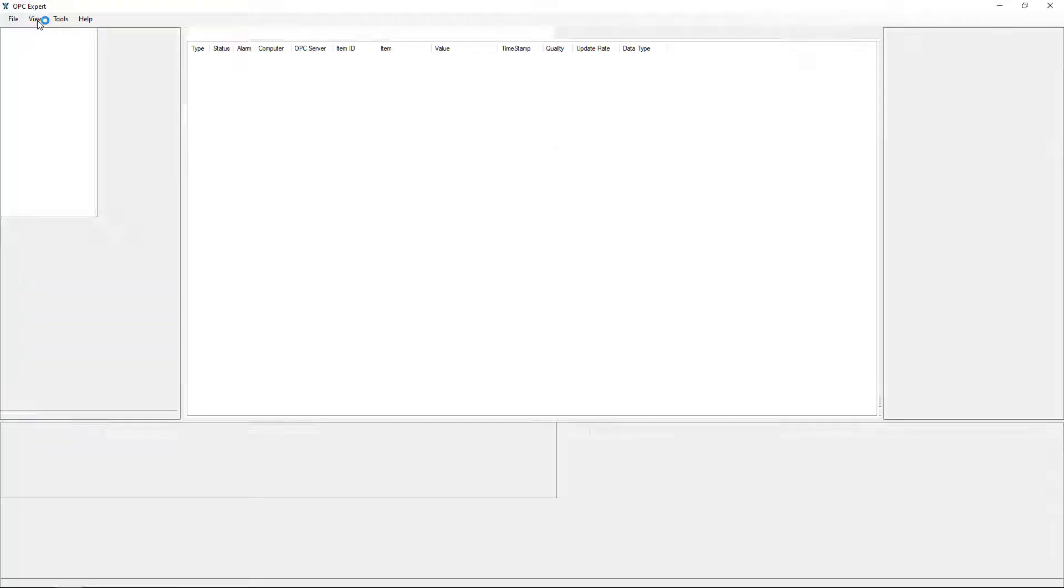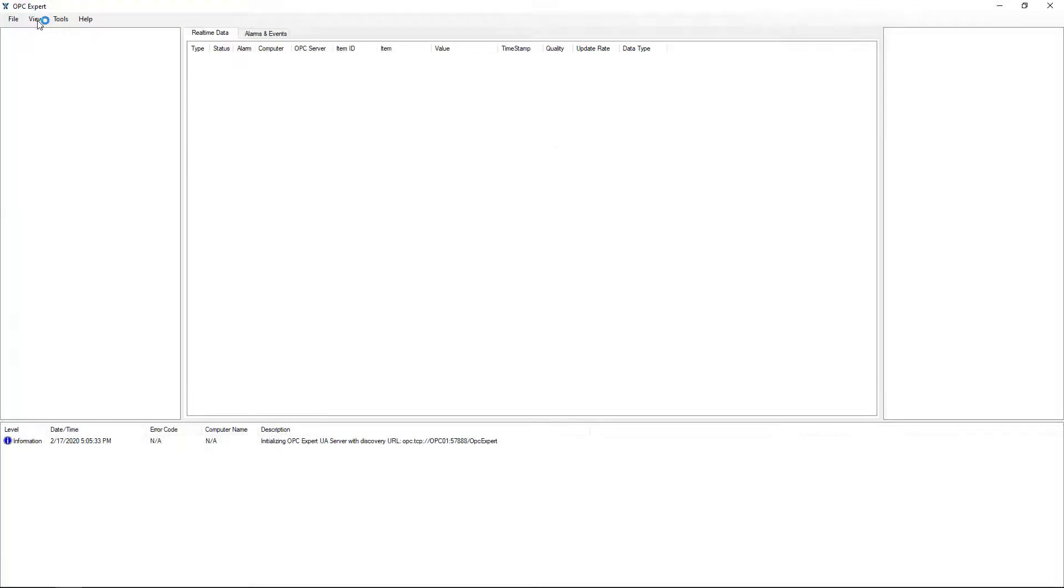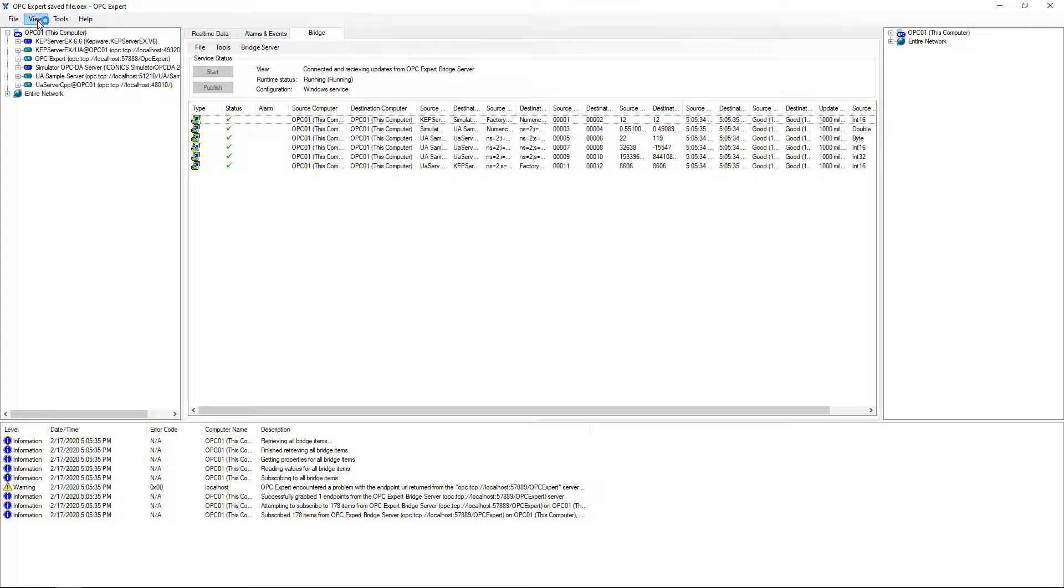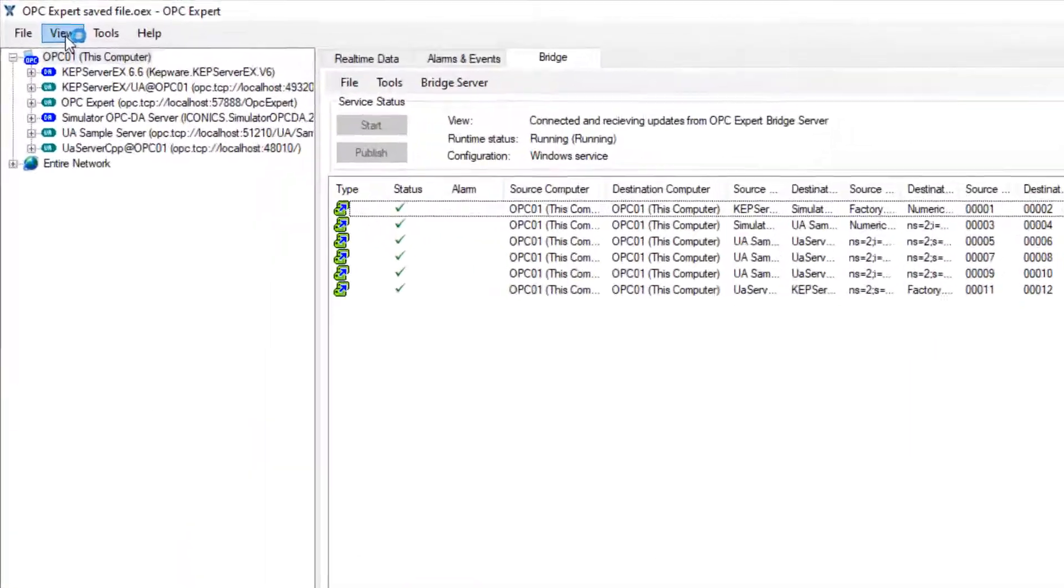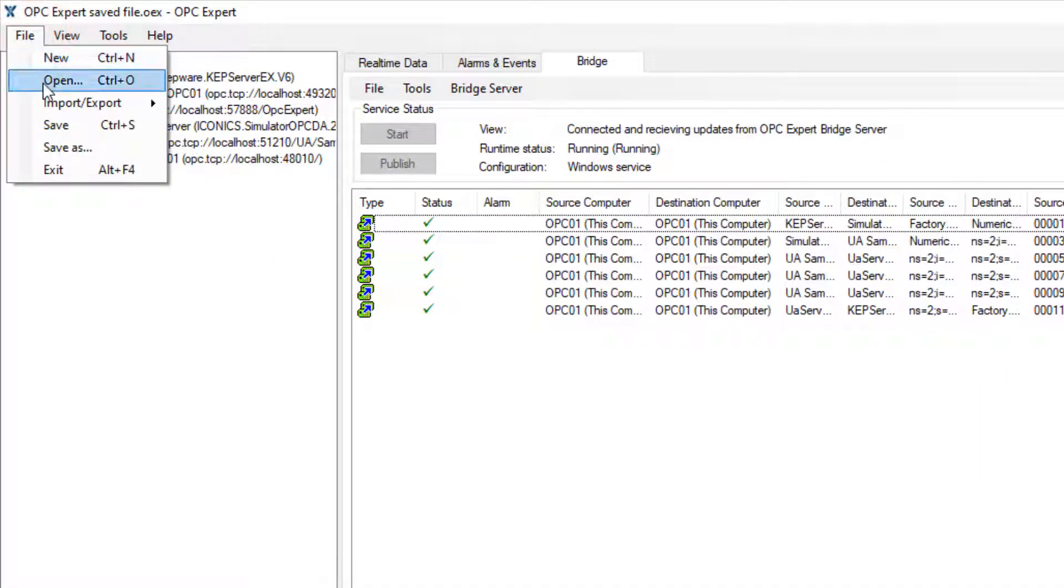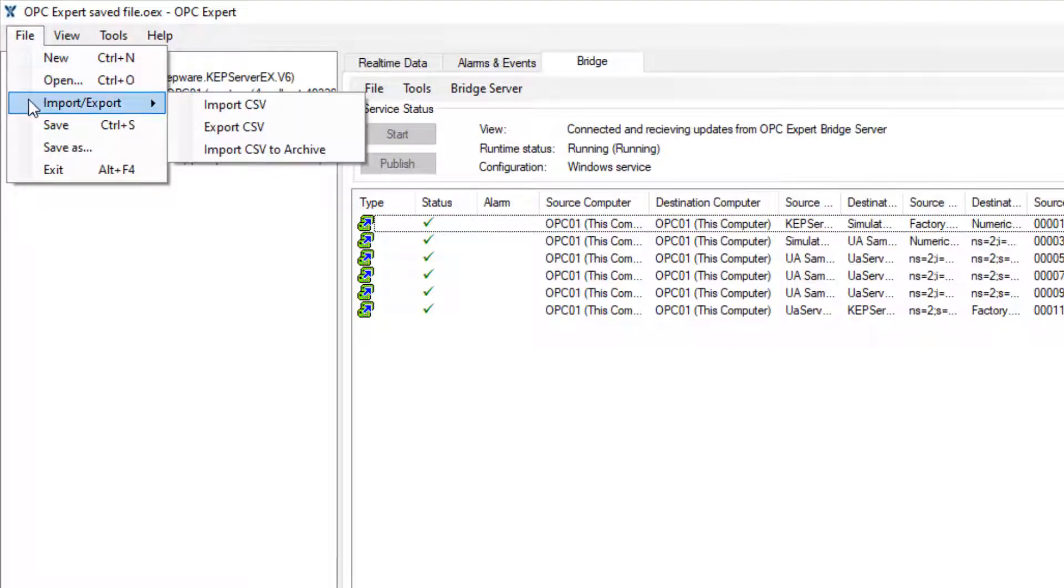We begin with the same setup as from the previous videos. The easiest way to use Excel is to begin with an existing template. So export the existing setup.